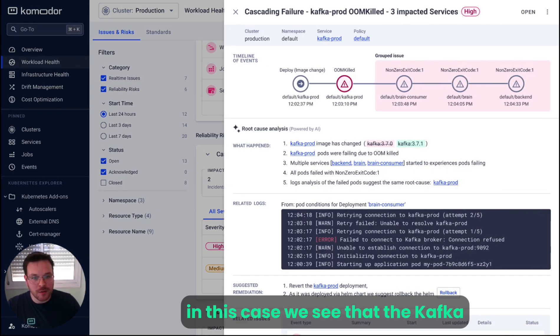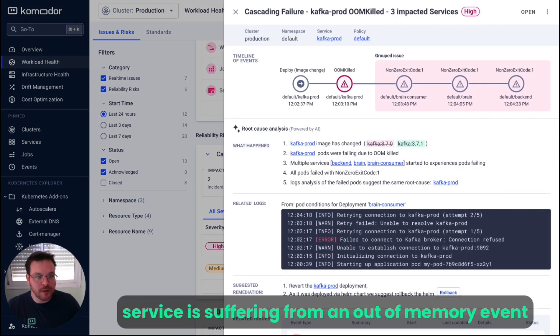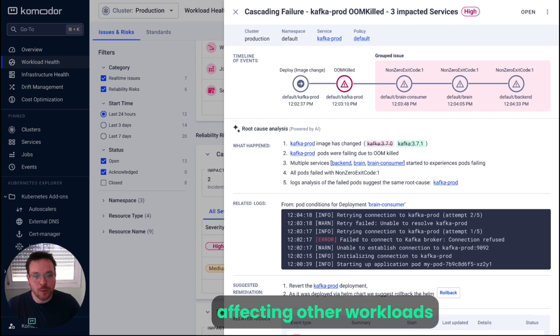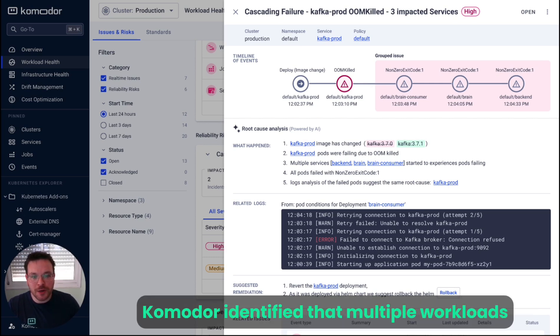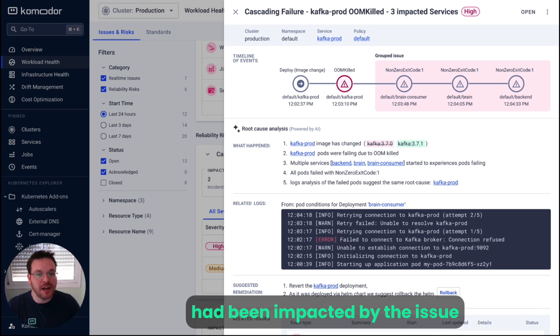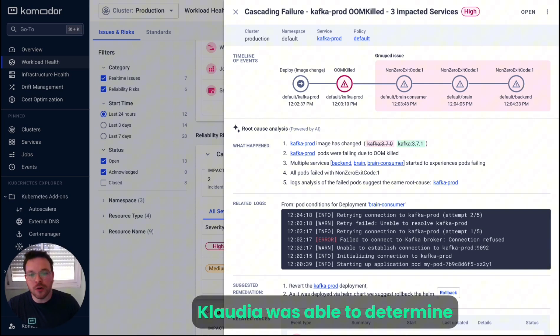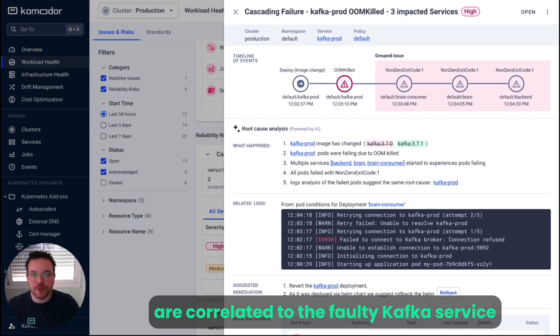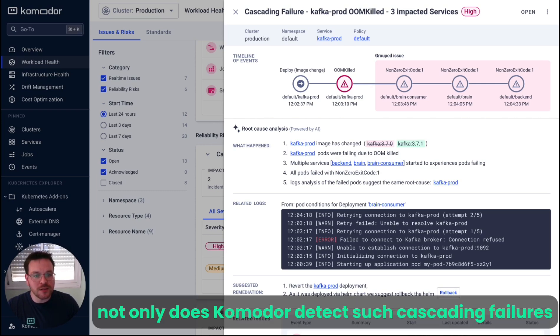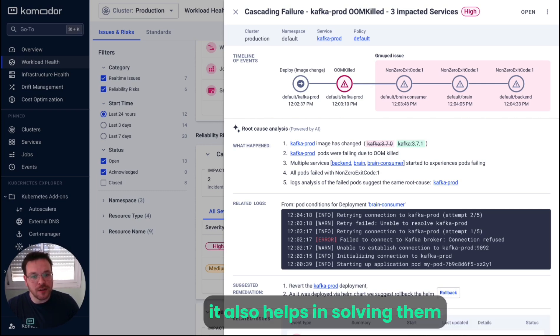In this case, we see that the Kafka service is suffering from an out-of-memory event, affecting other workloads. Commodore identified that multiple workloads have been impacted by the issue, restarting with exit code 1. Claudia was able to determine all of those are correlated to the Kafka service. Not only does Commodore detect such cascading failures, it also helps solving them.